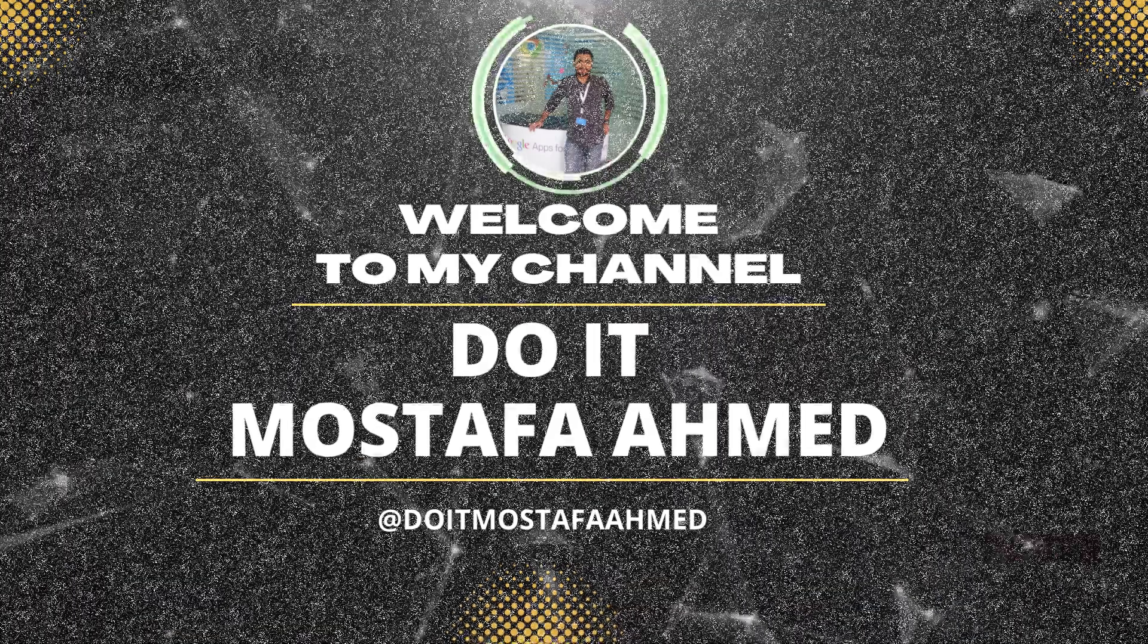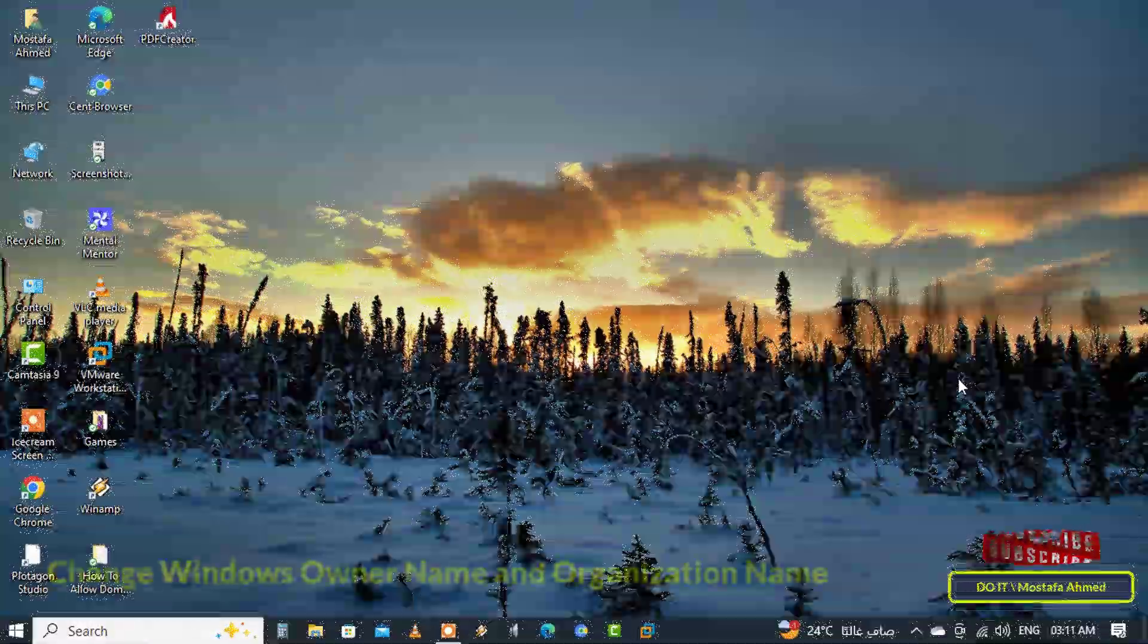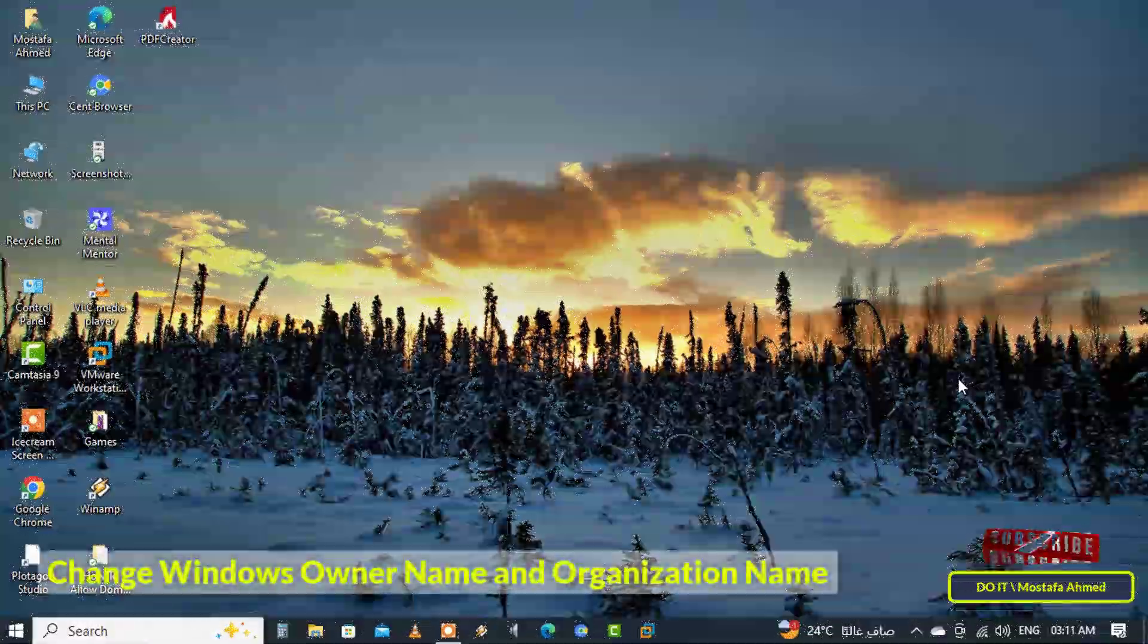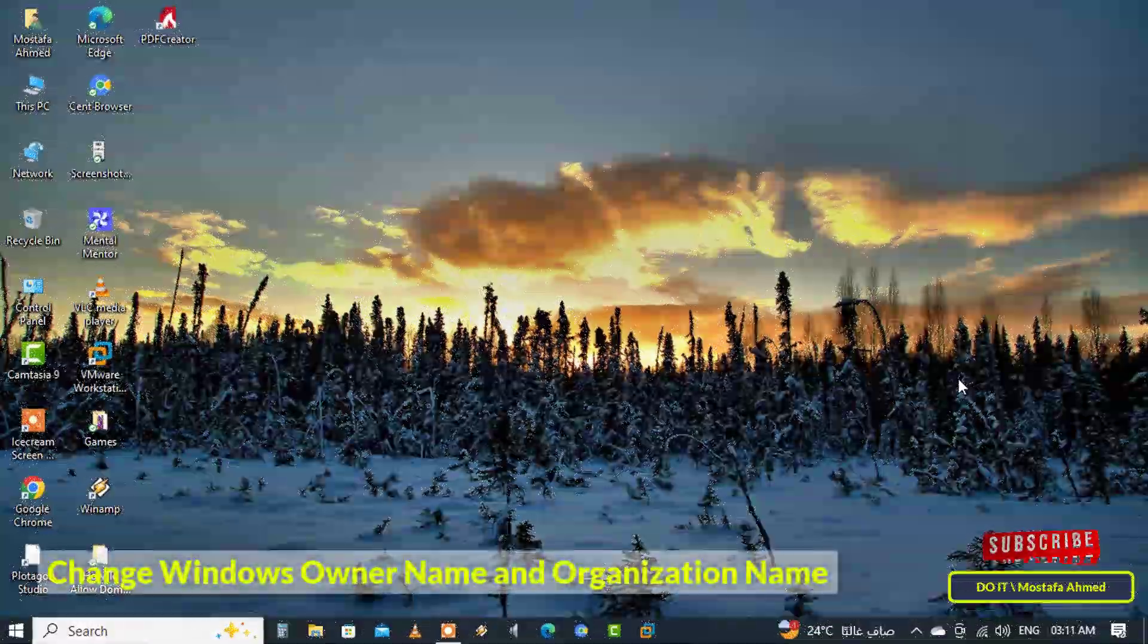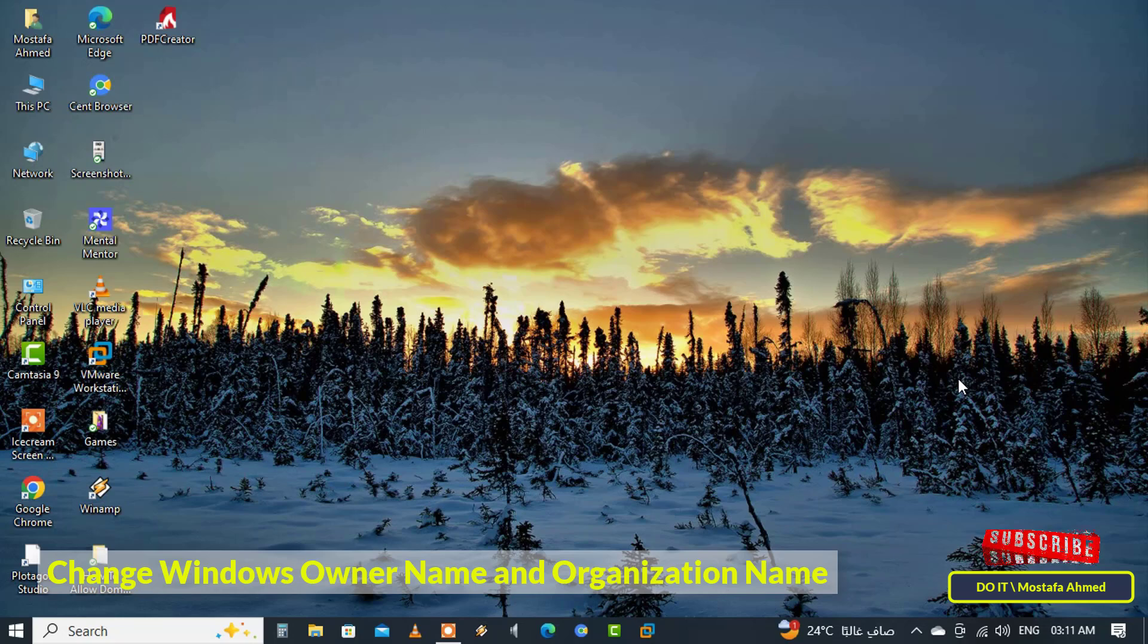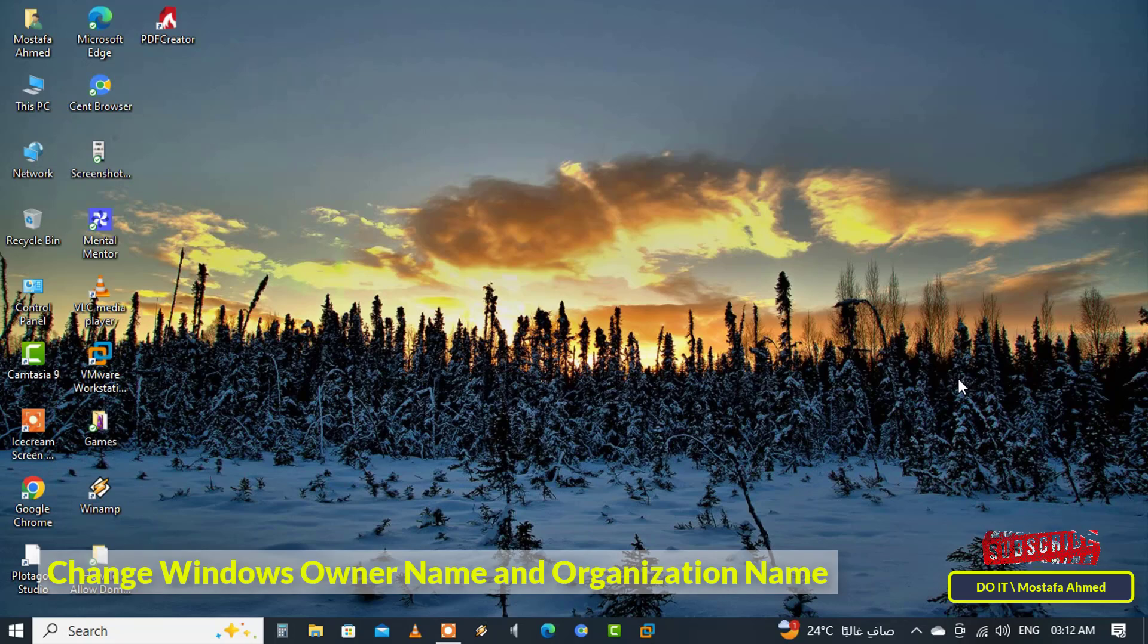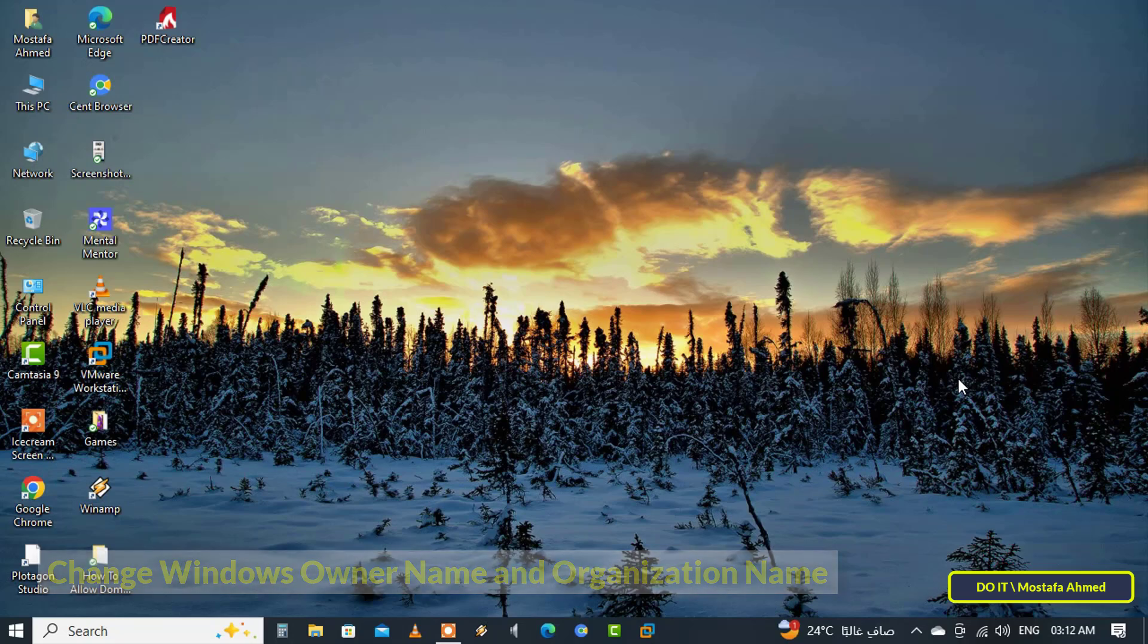Hello everyone and welcome to my channel. In this quick video, I'll explain how to add or change the Windows owner name and organization name. You may notice that the registered owner is set to Windows user and the organization name is missing. While this won't be important for many, some applications will reference this.